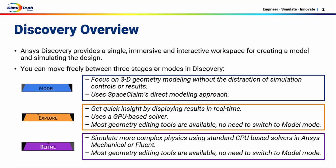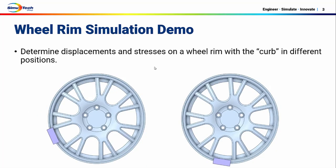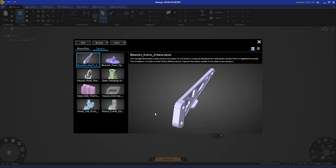In explore and refine mode, you can still do a lot of geometry editing. So in this demo we will determine the displacements and stresses on a wheel rim with a curb in different positions. We'll start by launching ANSYS Discovery.